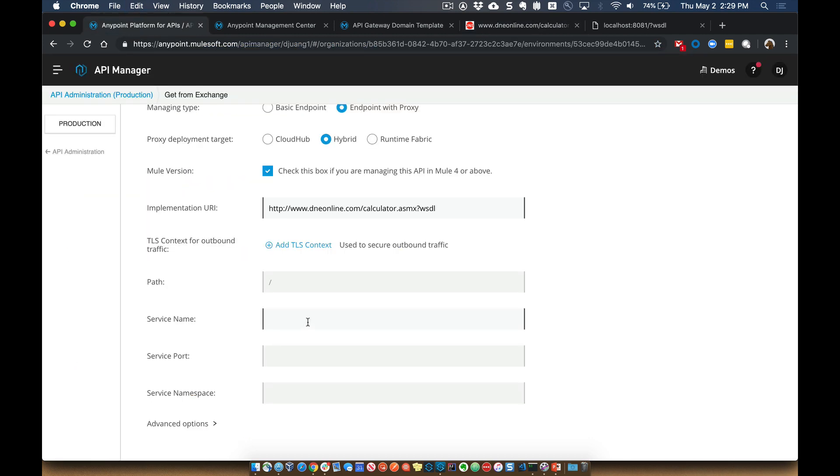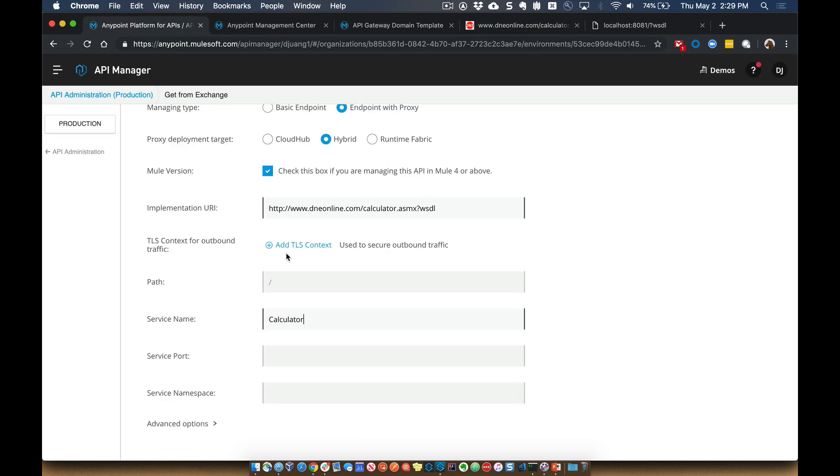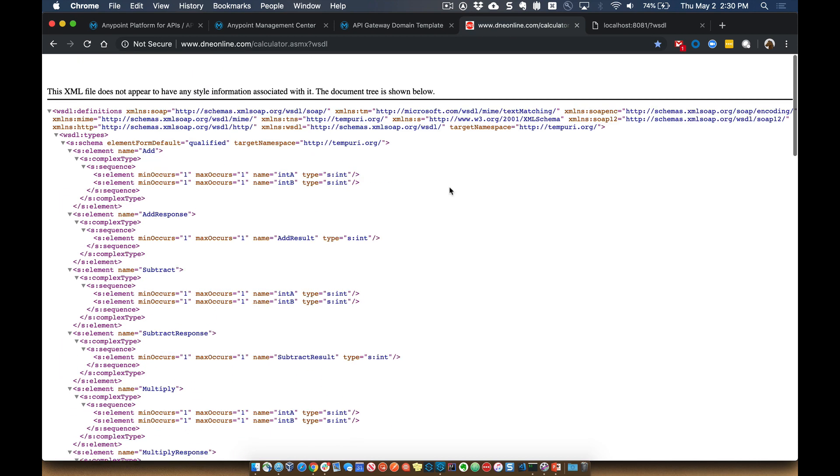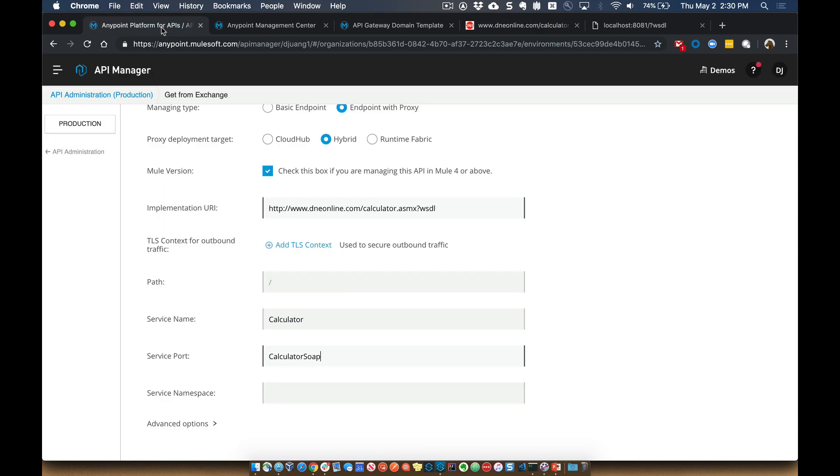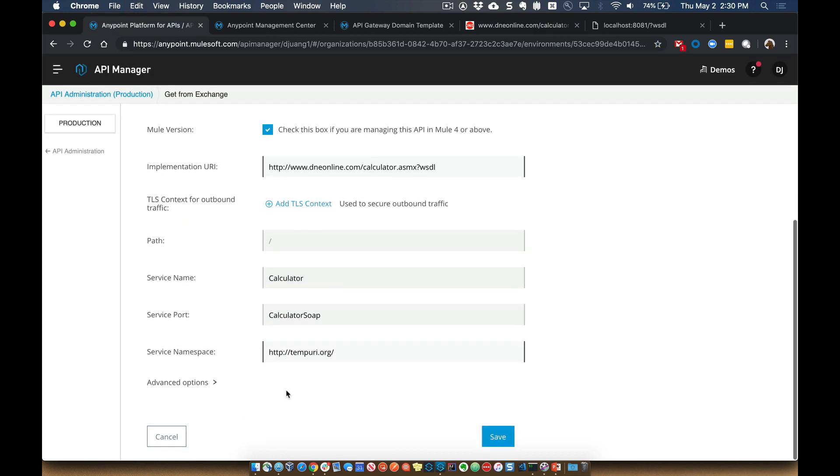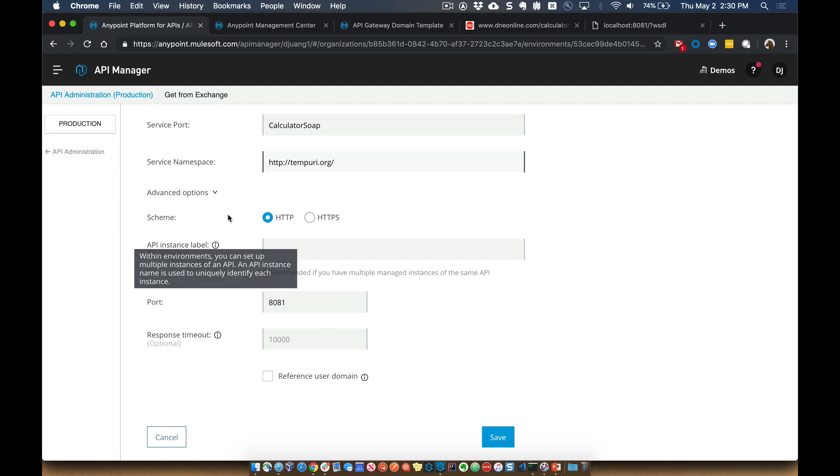So we'll paste that here for the port. That's going to be the calculator SOAP. And for the service namespace, we're going to go ahead and grab the target namespace from up here. And we'll paste that. And then additionally, we want to go ahead and deploy this using HTTP for now.